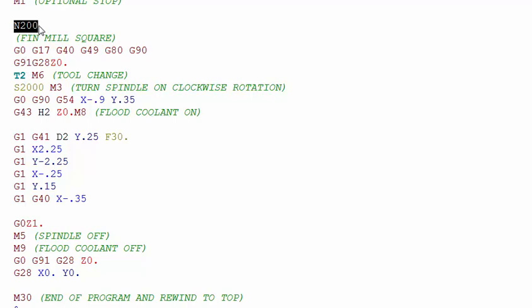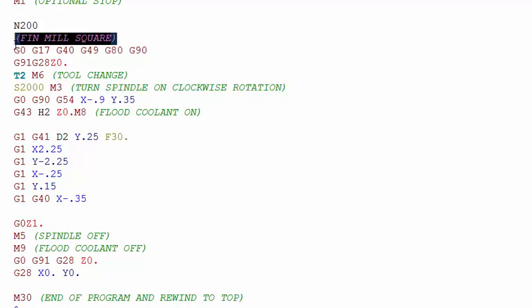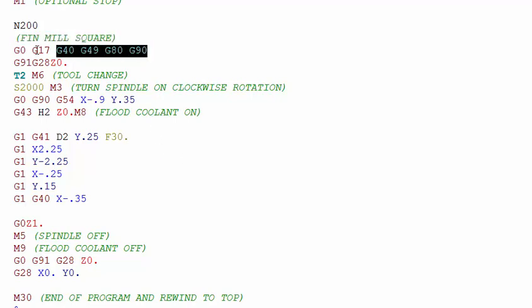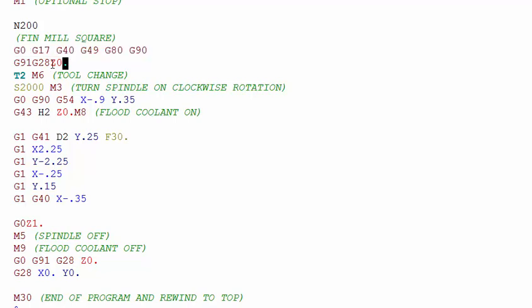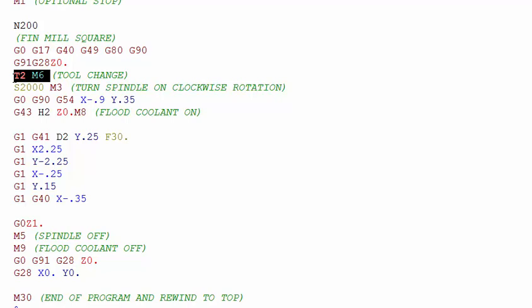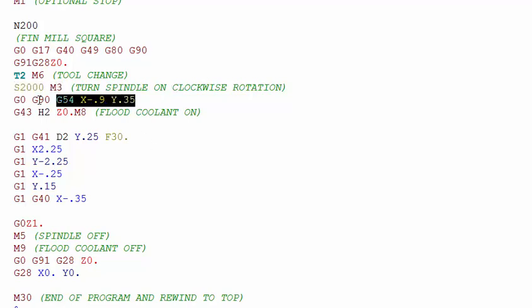That is just a sequence number which helps us find that segment of the program a lot easier. Then a brief description of what that operation is going to do. Again a safety line. We want to make sure that we go home in Z to make our tool change. Then we repeat the same thing over, tool number 2, we're going to make a tool change. Next line we turn the spindle on clockwise rotation, wrap it into position.